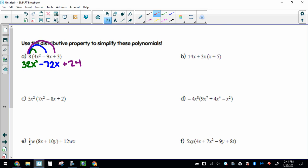Let's look at part B. Notice the order: you always have to distribute first and then combine like terms. I know 14x and 3x look like like terms, but you have to take care of your distributing first. So I'm going to multiply everything by 3x. I'm going to bring this 13x down — nothing has happened to it. 3x times x: 3 times 1 makes positive 3 with 2 x's, x squared. And then 3 times 5 makes positive 15 with just the 1x.